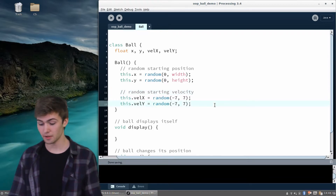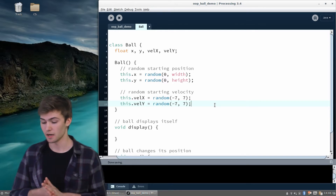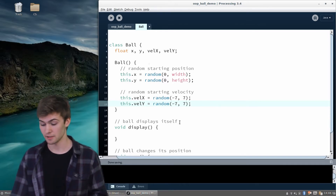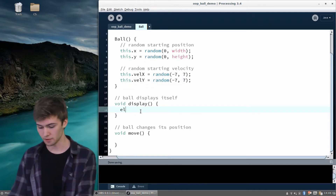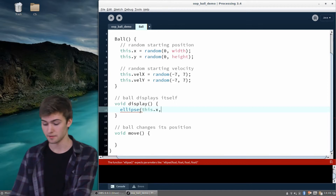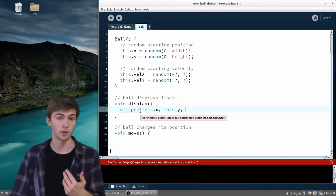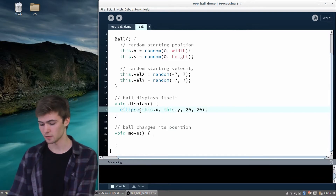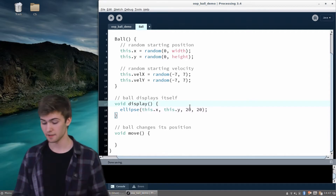So we've set up the attributes of the ball within the ball's constructor — that's exactly what it needs to do. Now let's think about how we can actually display the ball. We did that by drawing an ellipse, so we call ellipse and it's drawn at this.x and this.y — we're talking about this specific ball when it needs to display itself. Let's just make them all 20 by 20. So it knows how to display itself.